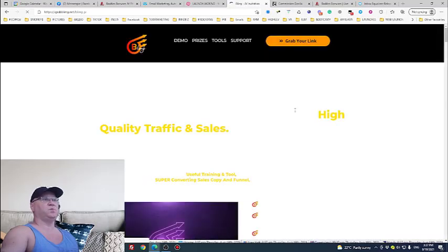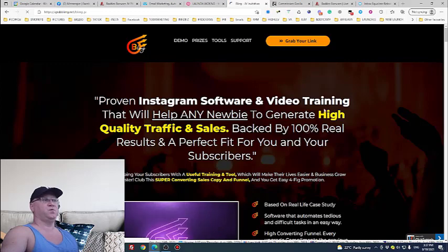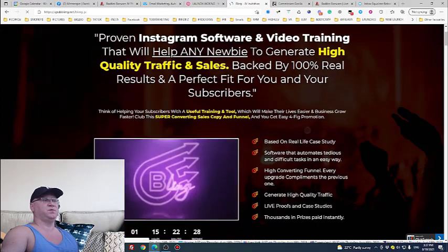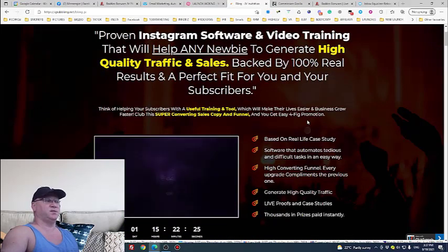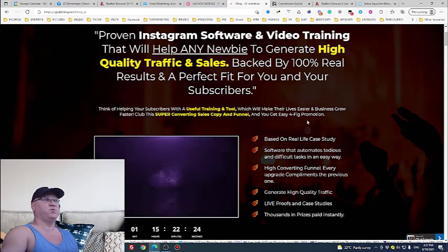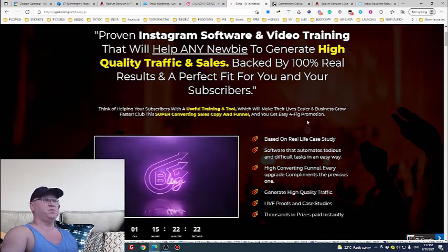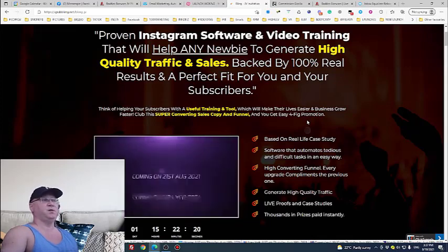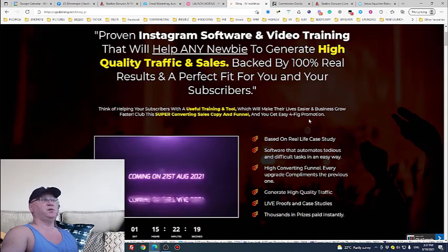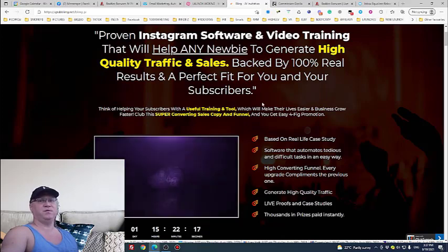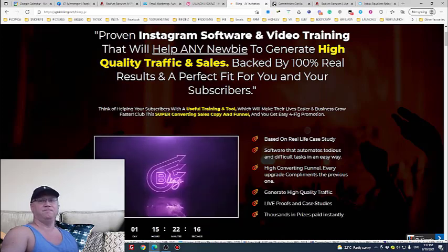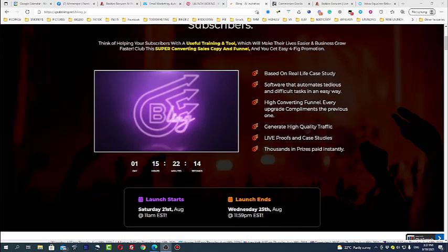Usually they will also give you access to JV doc. Inside of the JV doc you may find review access for this product to show people what's inside of the product. You need to see it, so this is why they create so-called review access and they show it usually not on JV page but on JV doc.